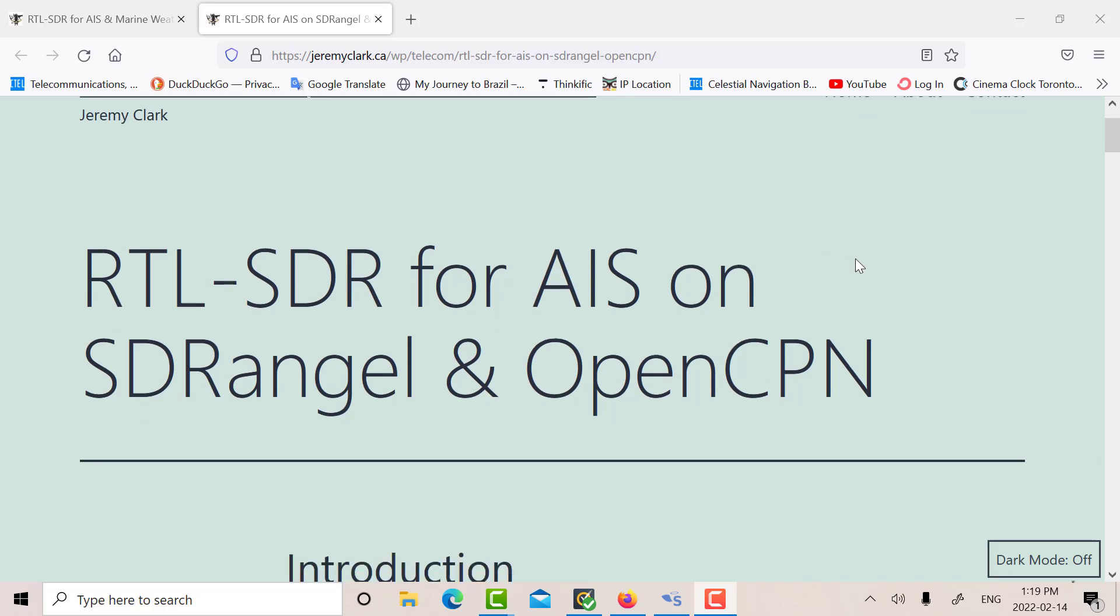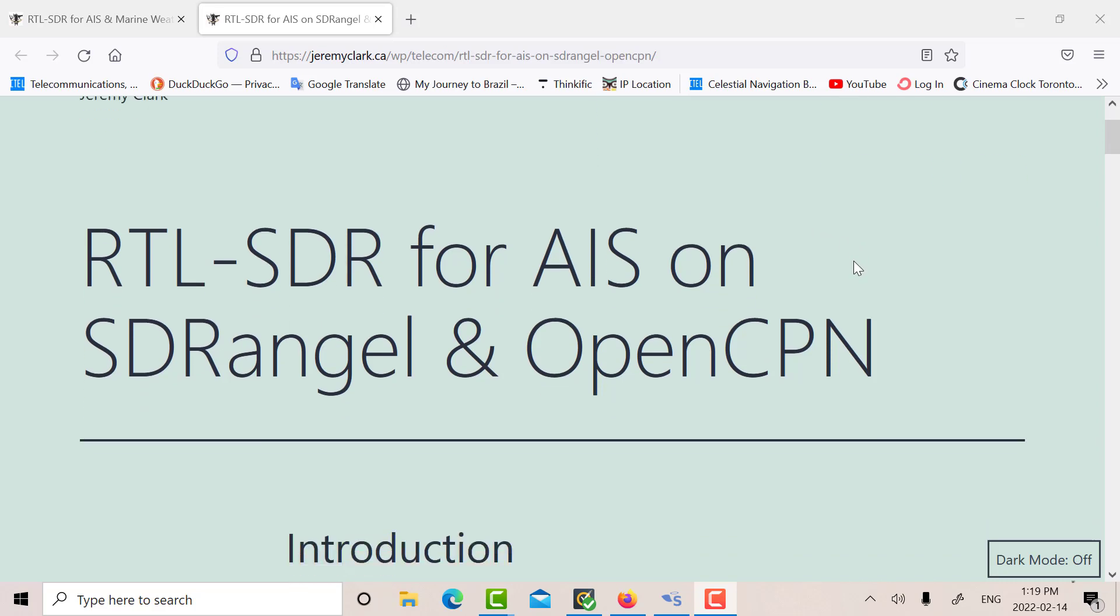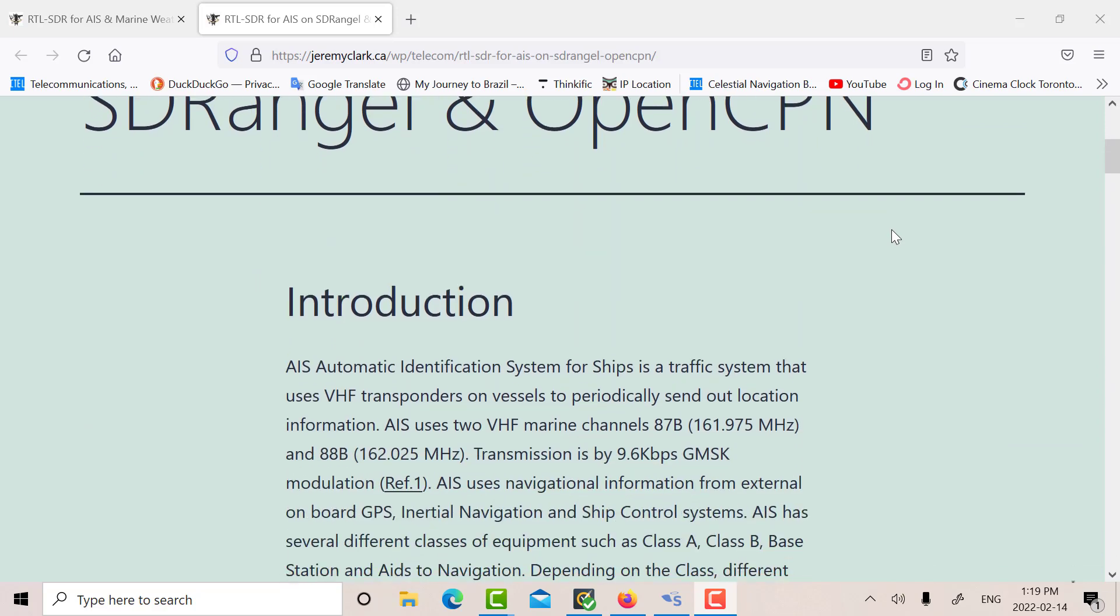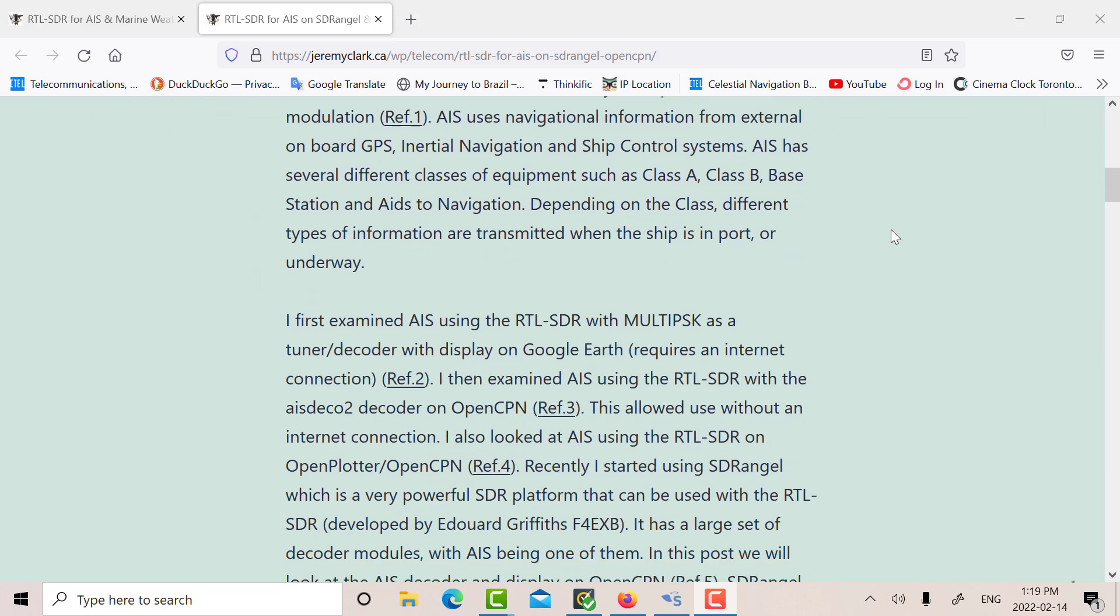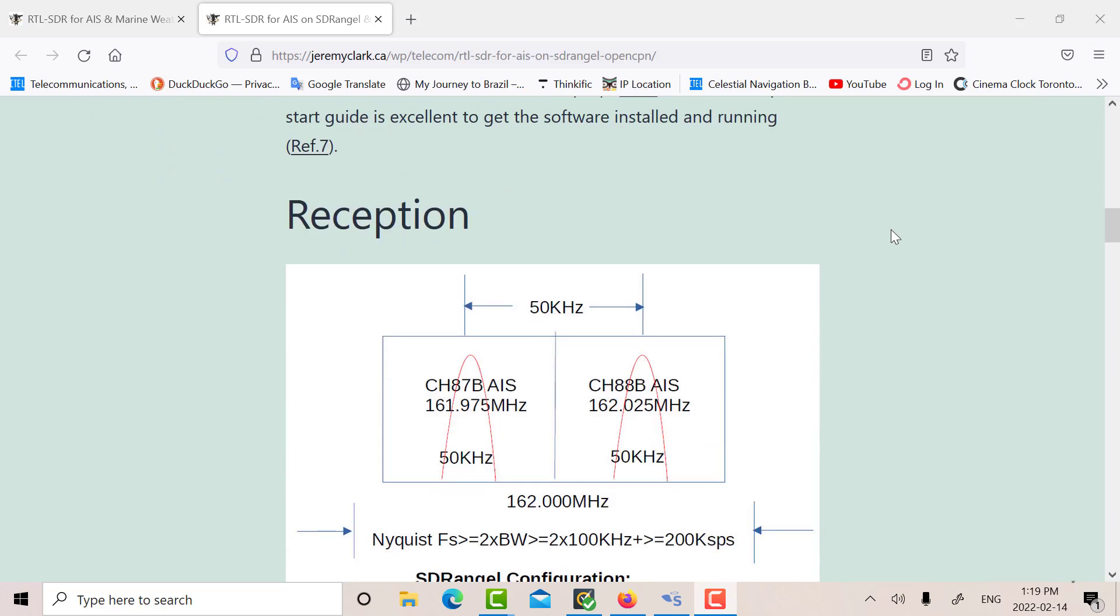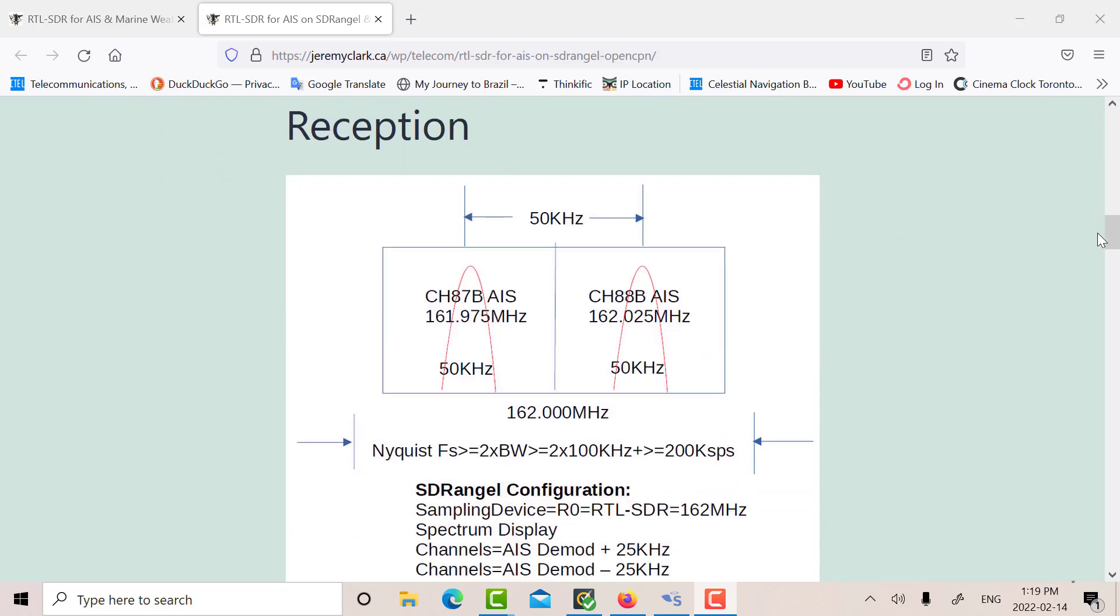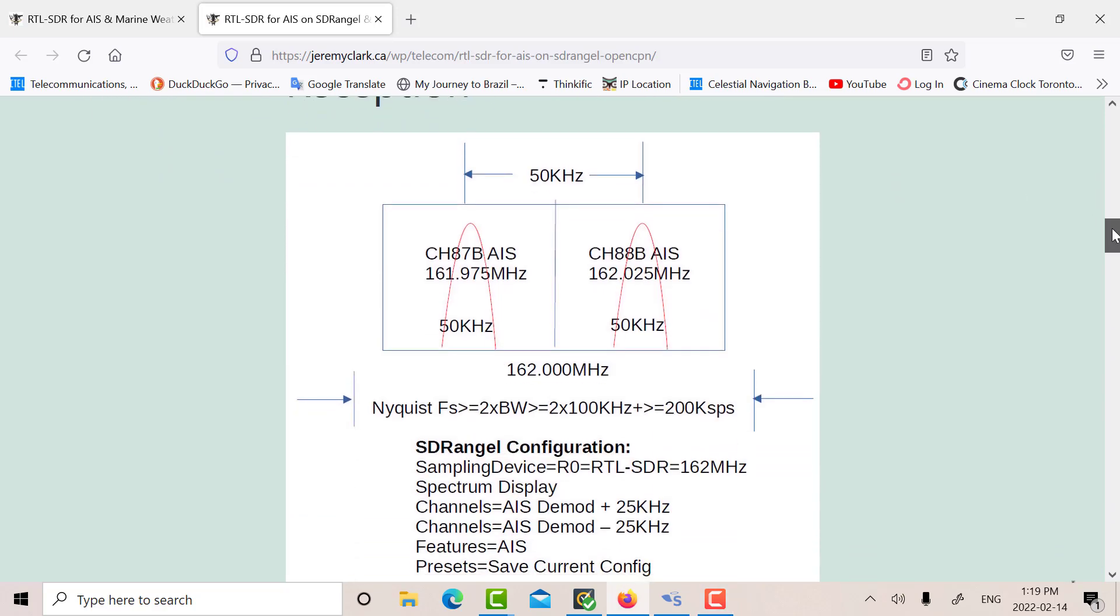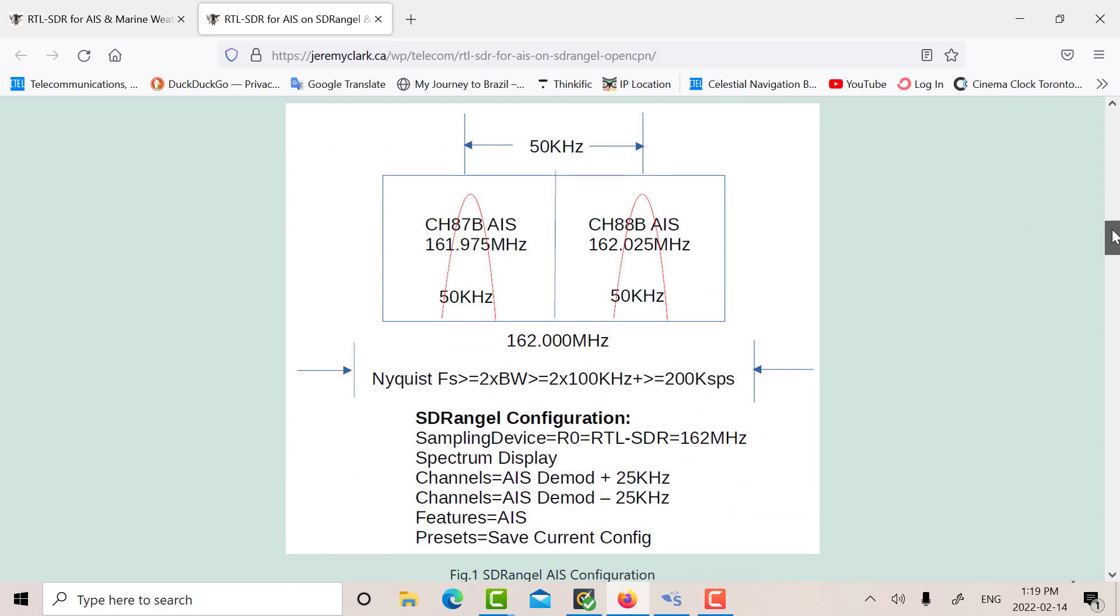But today what we're going to do is we're going to look at AIS and marine weather on OpenCPN using SDR Angel. Now let's just go back to when we looked at AIS by itself.